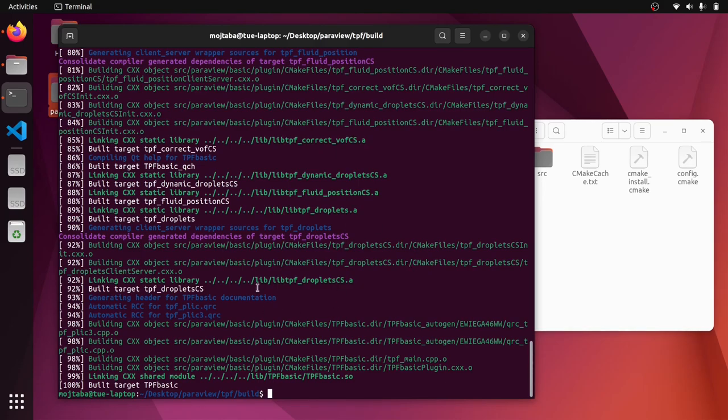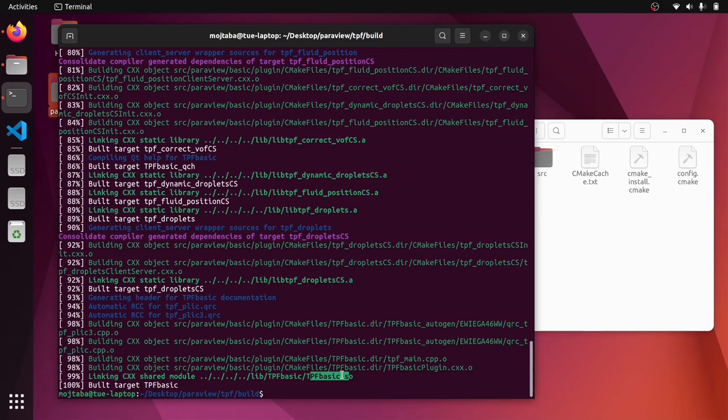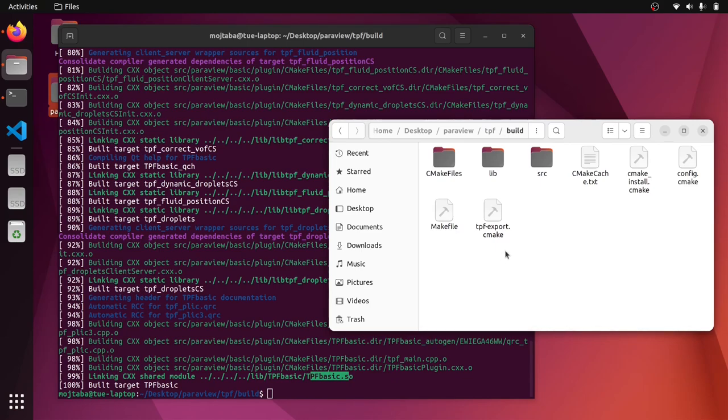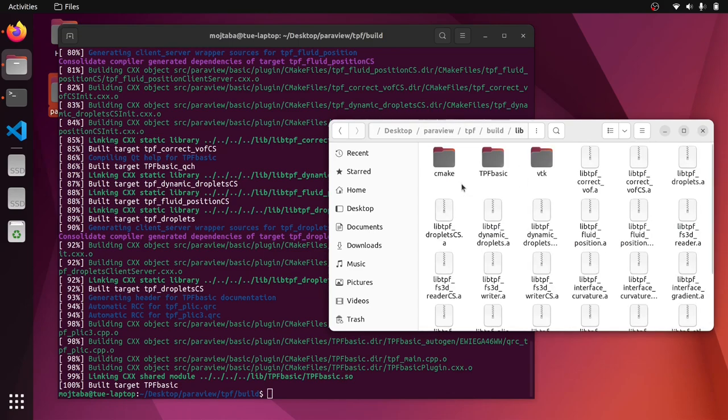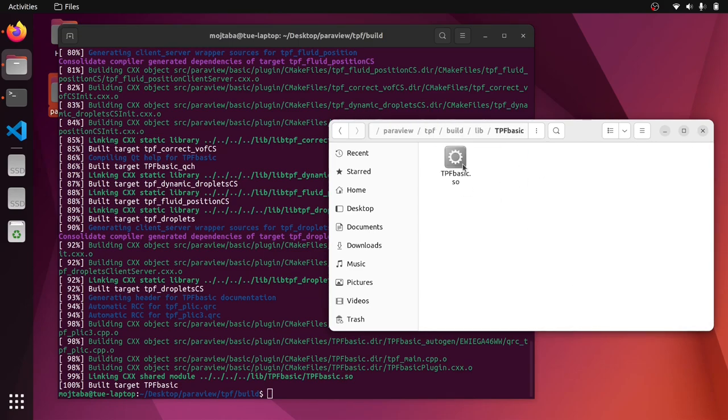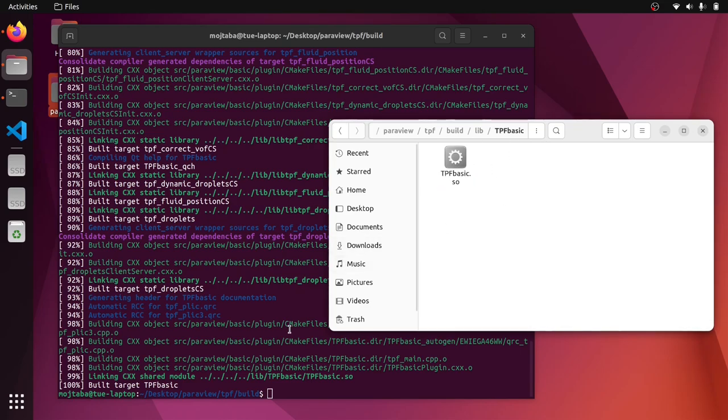Okay, cool. Now, as you see, we didn't face any error to fix. And now we have a shared library, a file that we can load inside the ParaView, but the ParaView that we built actually from the source codes, because this library is now linked and compiled against that version and that specific binary. So let's just check if we have it here, lib and then TPF basic and TPF basic dot SO is the file that we need to load inside ParaView.